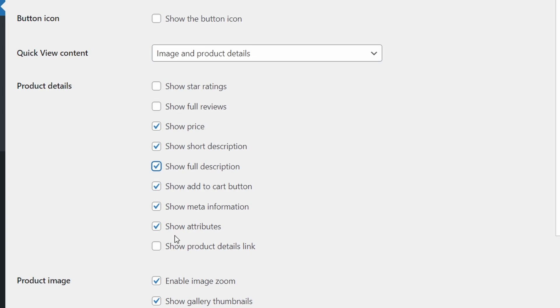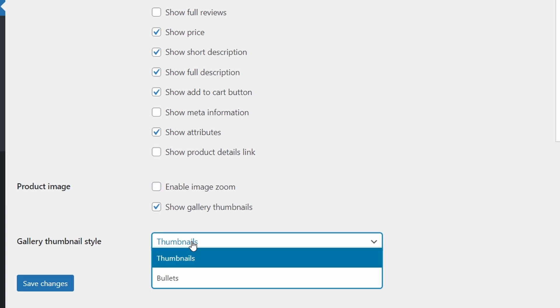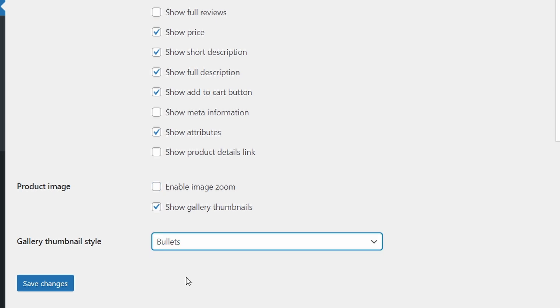And let's take away the meta information because we don't really need that. We're going to disable the image zoom, although I do like that feature. And I'm going to change the thumbnail style to bullets to show you what that looks like. And we'll save changes.